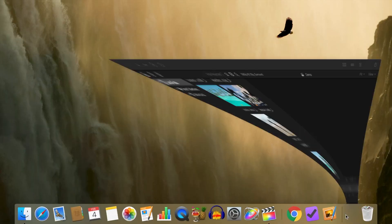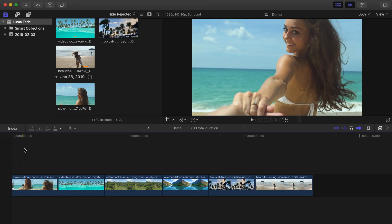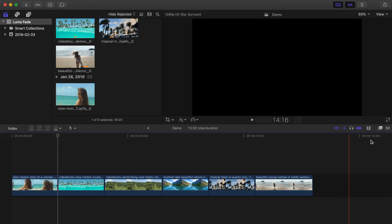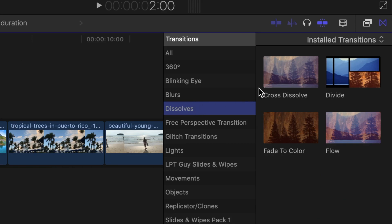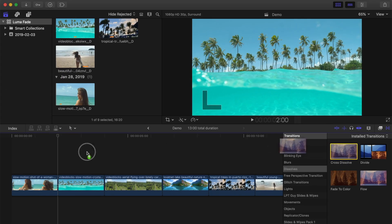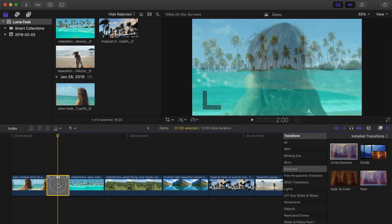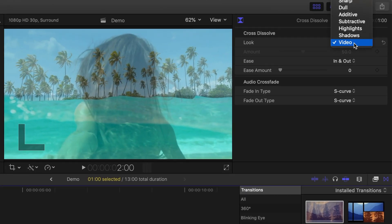The first method of applying the Luma Fade transition is by modifying the built-in cross dissolve transition. Let's try this between the first two clips in our timeline. Place your playhead between the clips, open up the transitions browser, and select the dissolves category. Drag and drop the cross dissolve transition between your clips. Make sure the transition clip is selected, and open up the inspector using the keyboard shortcut Command 4. From the look drop-down menu,